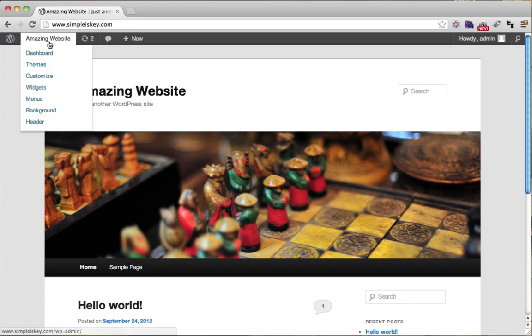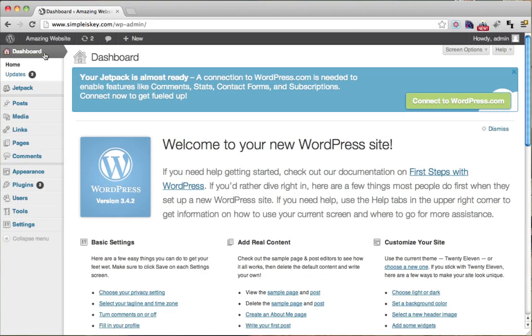The way we do that is we go to our dashboard. Now HostGator installs caching automatically. Some other web hosts don't.